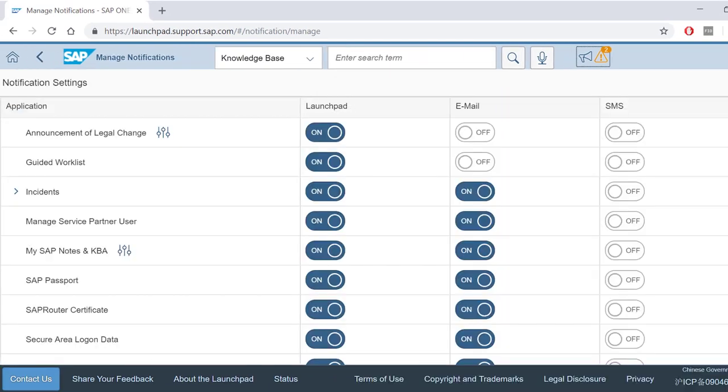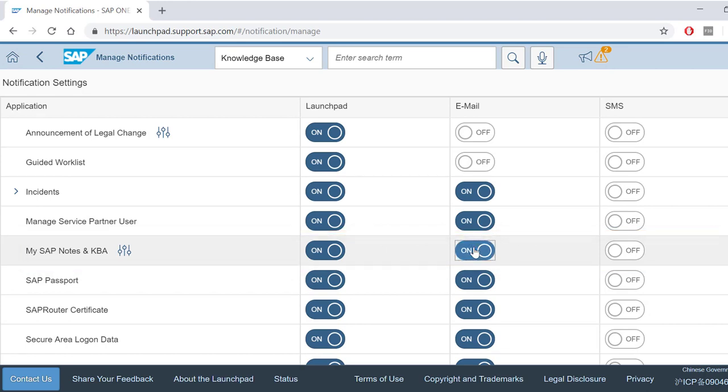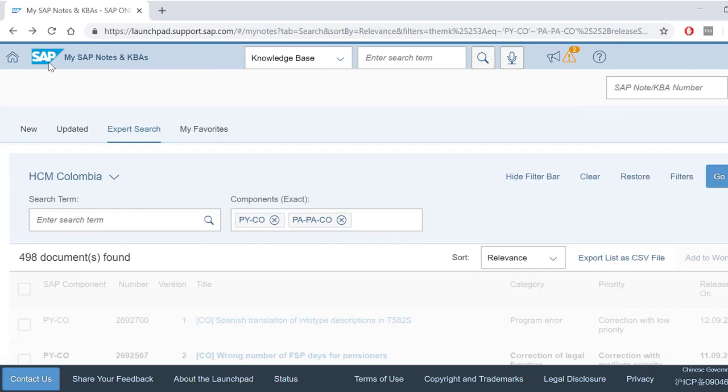Here you can decide how you would like to be informed about updates. You can turn each option on or off. The email address is the one that's specified in your user profile.